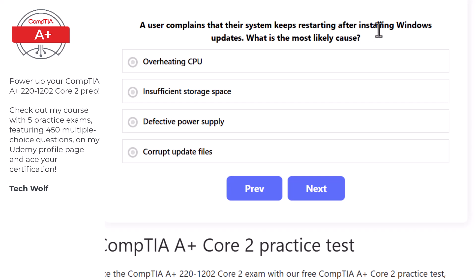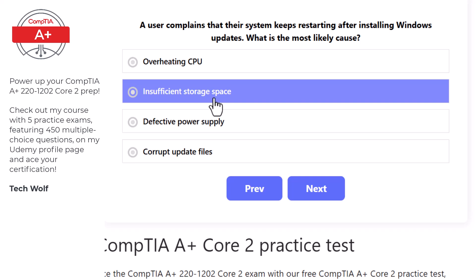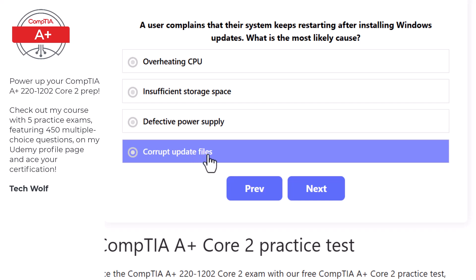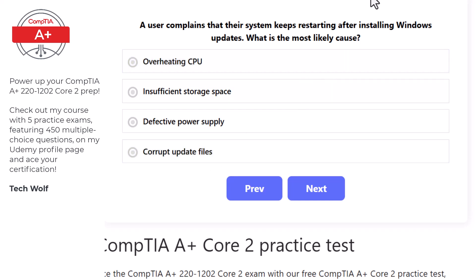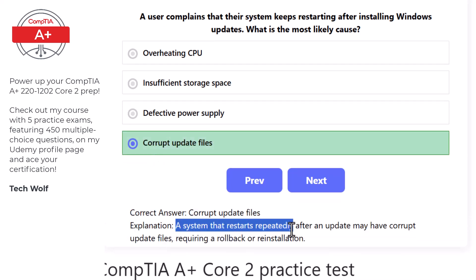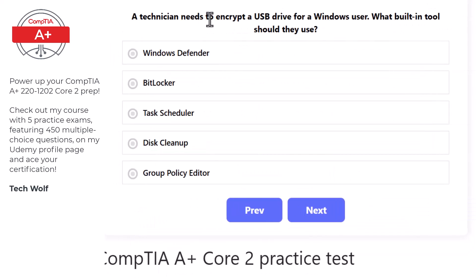Next question: a user's system keeps restarting after installing Windows updates. The most likely cause is corrupt update files, as a system that restarts repeatedly after an update may have corrupt update files requiring a rollback or reinstallation.